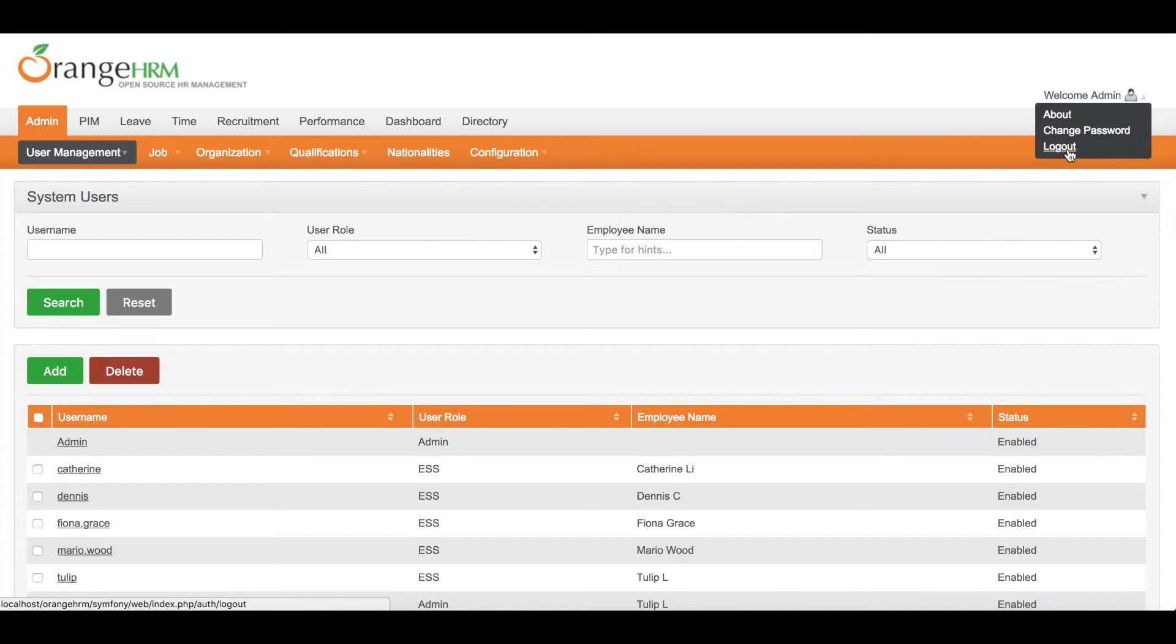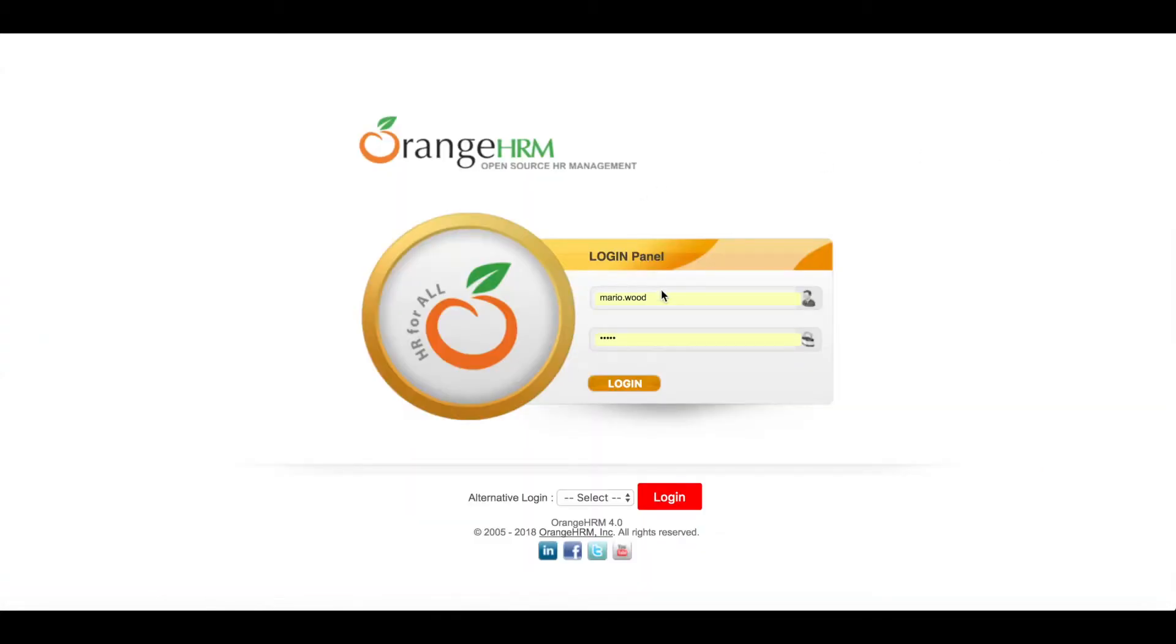And now you can use Mario's account to log in to the system.